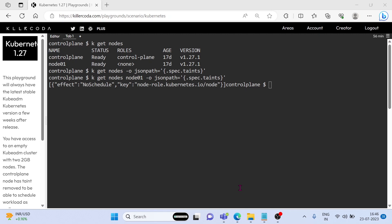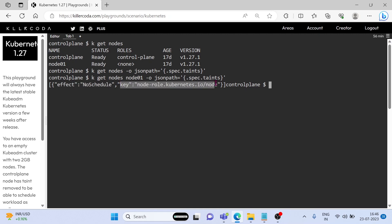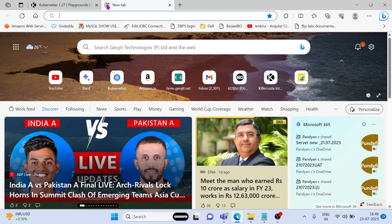In this taint we can see two keys and two values: effect is NoSchedule and key is node-role.kubernetes/node. If we need to deploy a pod in this node, then we need to make a toleration in our pod configuration against this taint.